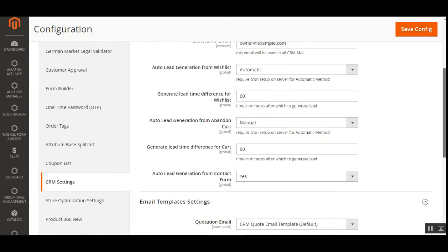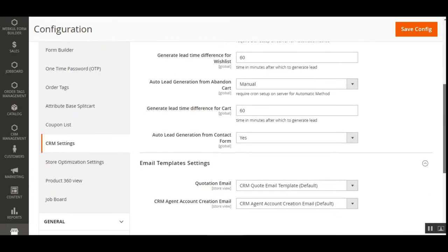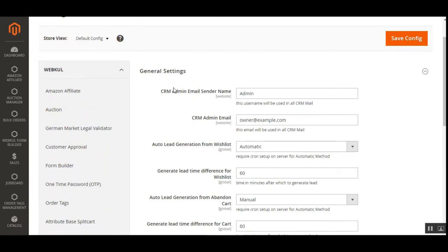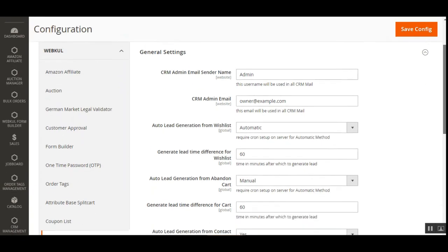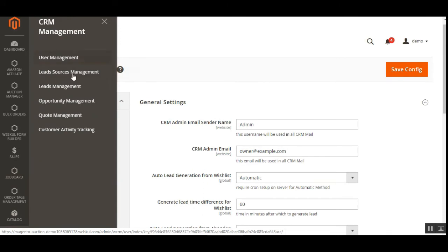Those were the basic settings for the Customer Relationship Management plugin for Magento 2 from the admin backend panel. Now let me show you how the admin can manage users. Navigate through the CRM Management option — after successful installation, you'll find the CRM Management menu which expands into around six sub-menu options.